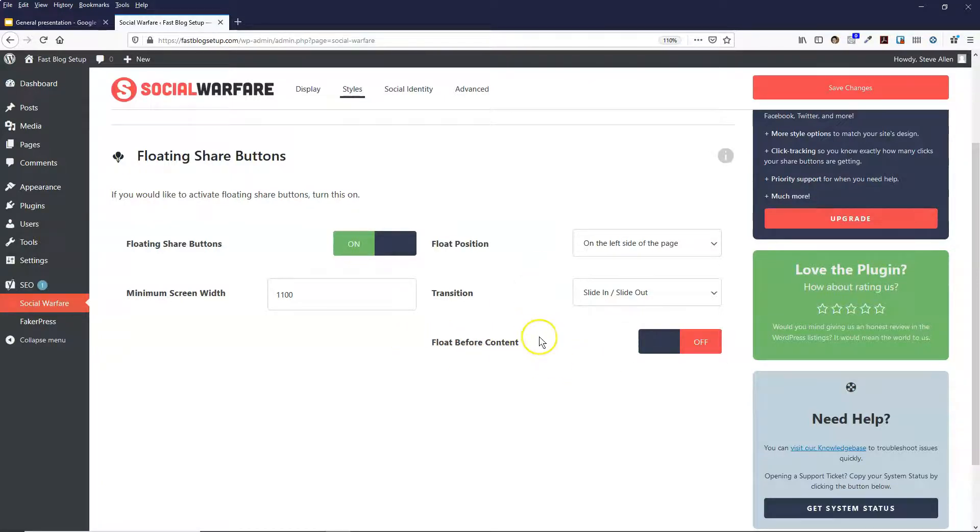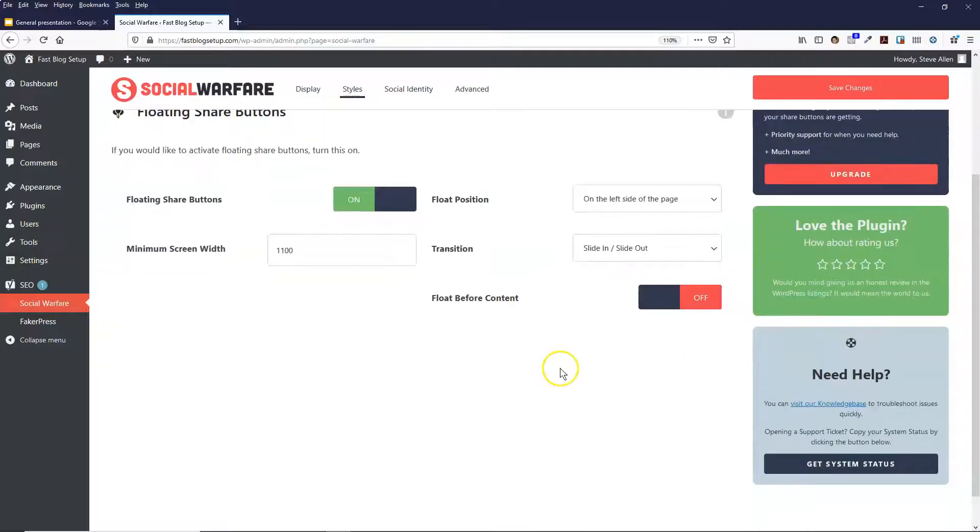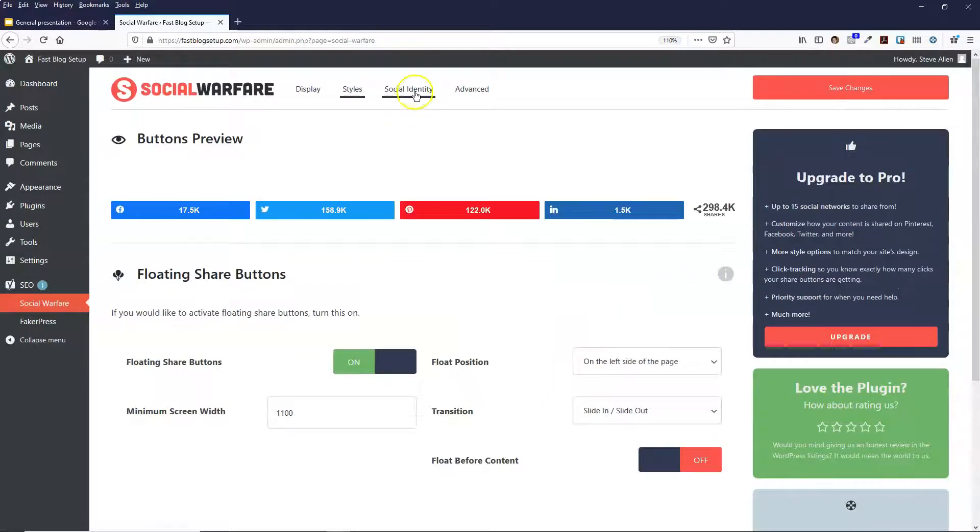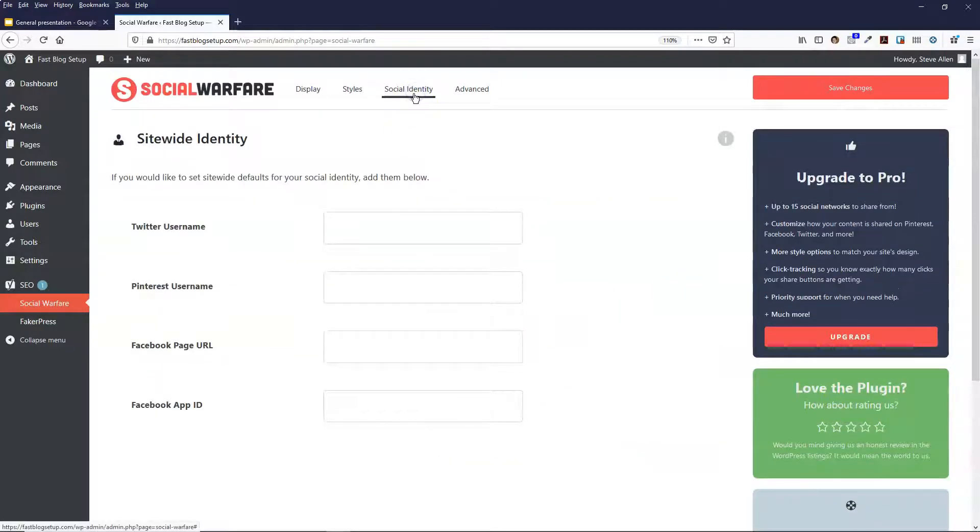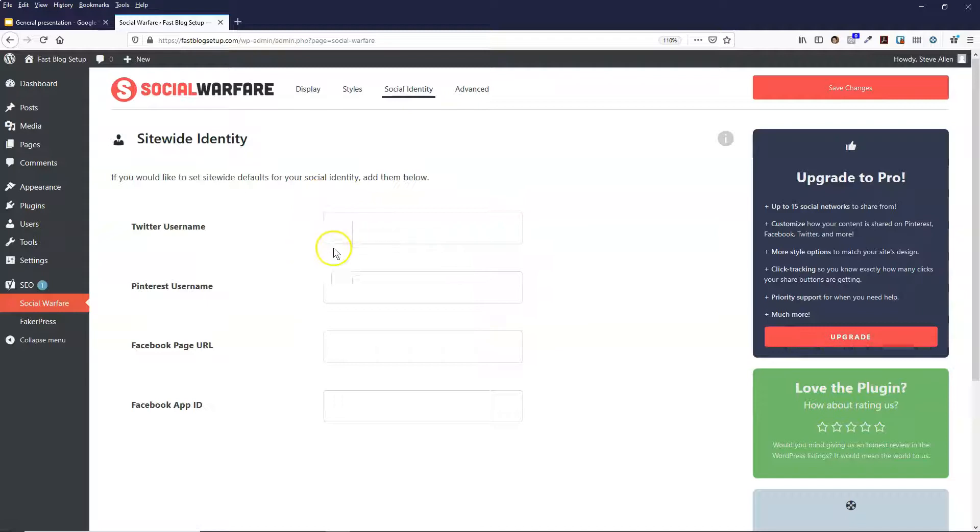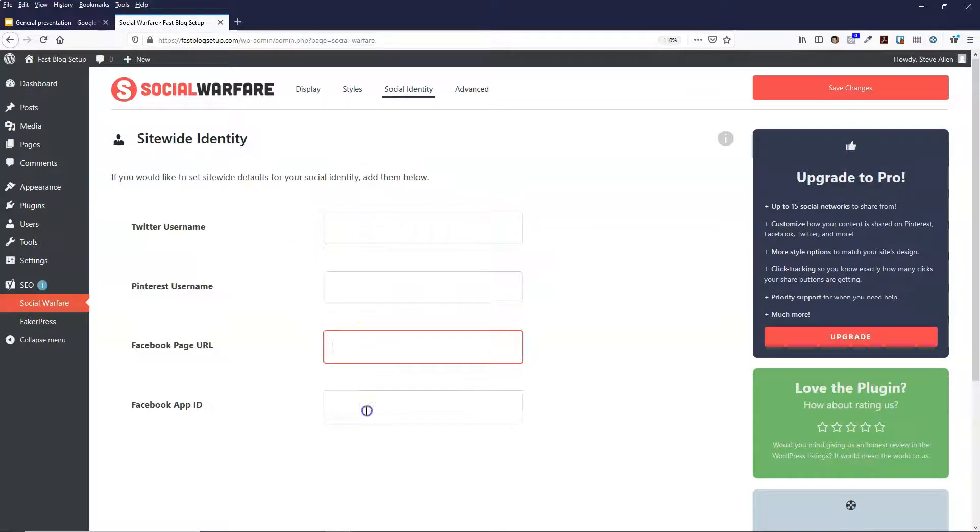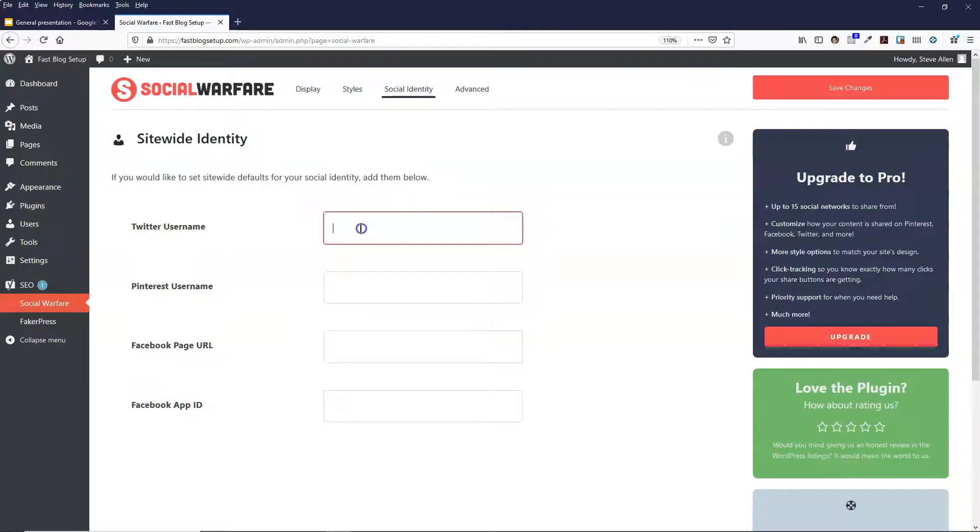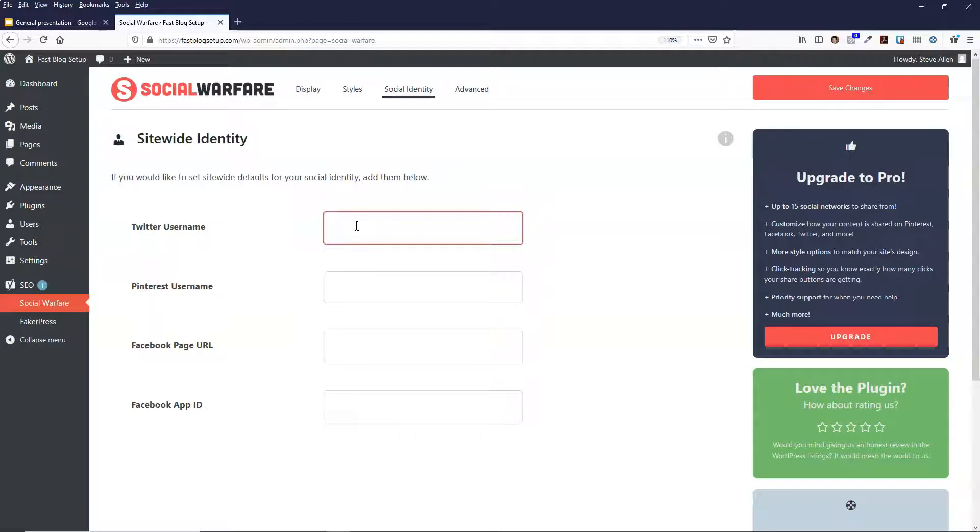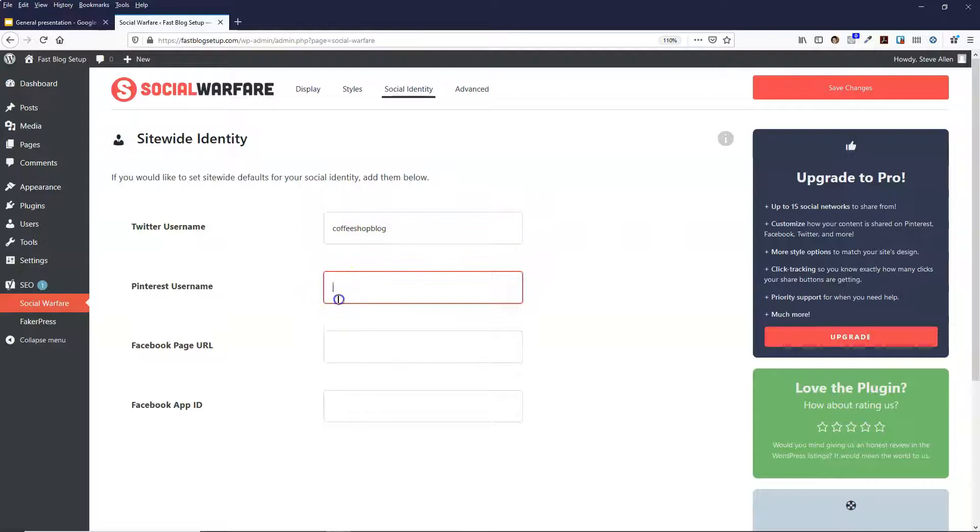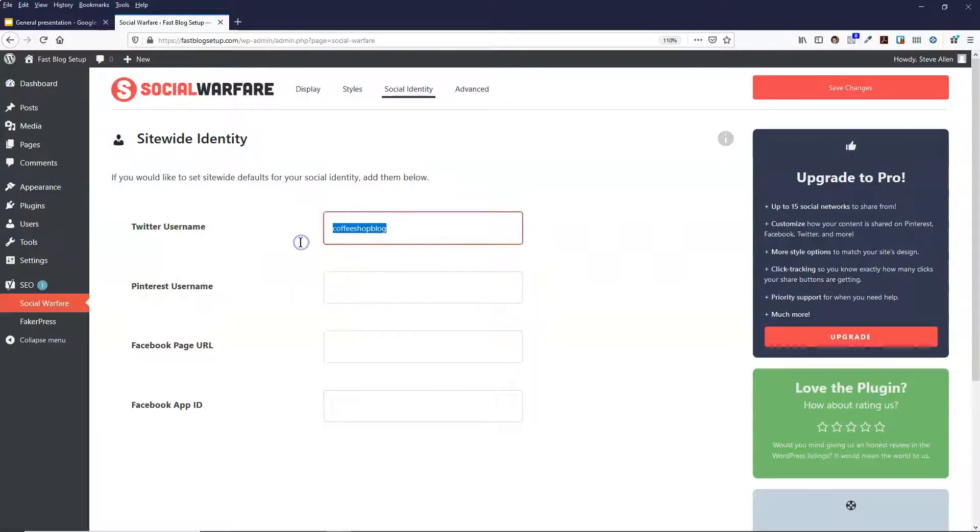And then the next tab along is Social Identity, and you need to fill these out for each of the social networks in this list. So you need to put your Twitter username in here and also your Pinterest username as well.